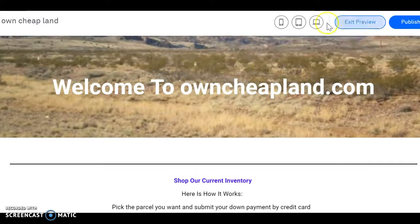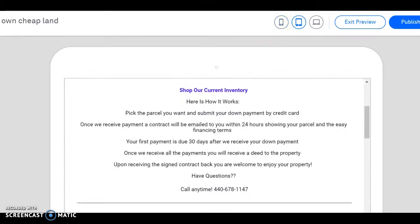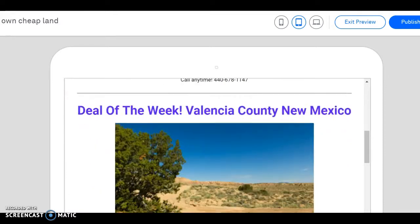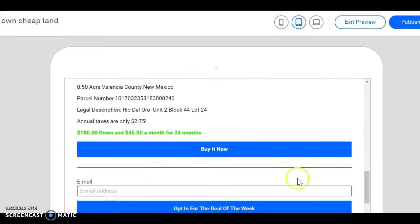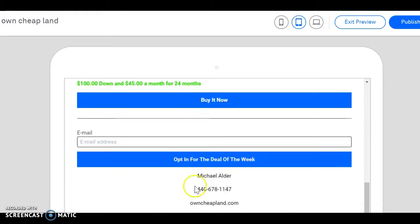We got the homepage here. Let's look at it on mobile to get an idea of how it's going to look. We got owncheapland.com. Scroll down — here's how you purchase. We got a deal of the week, our content on it, the opportunity to opt in so we can build our email list, and our contact info as well. We are ready to publish.